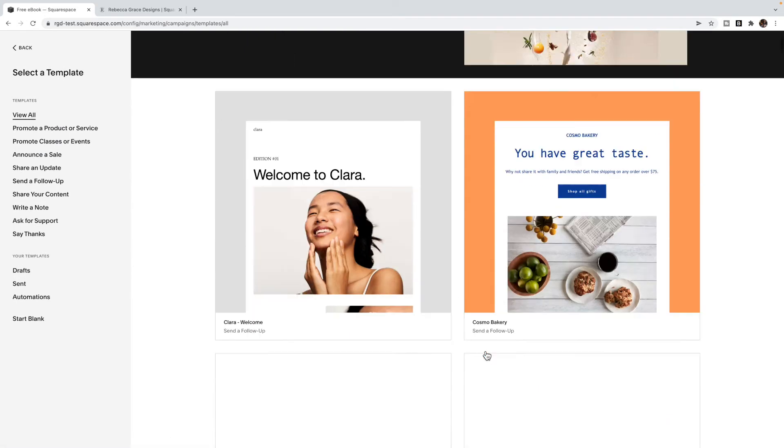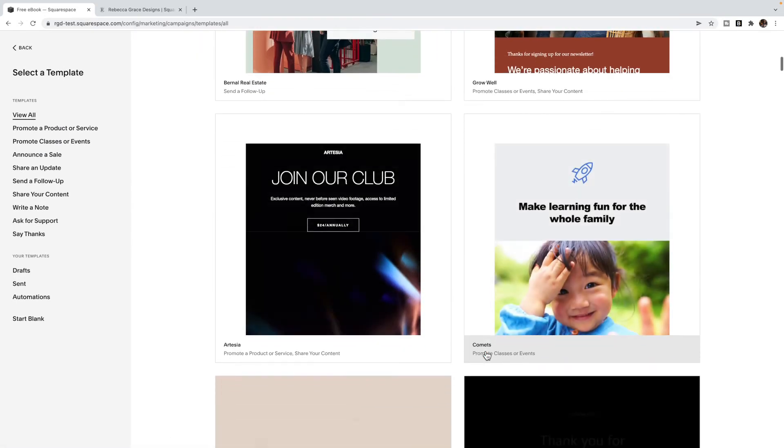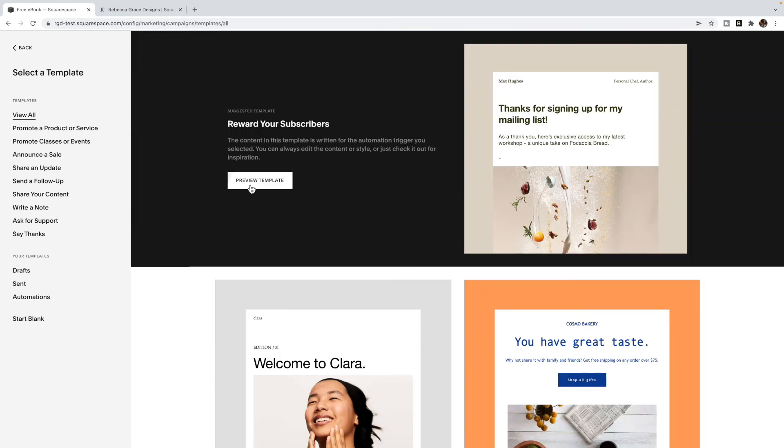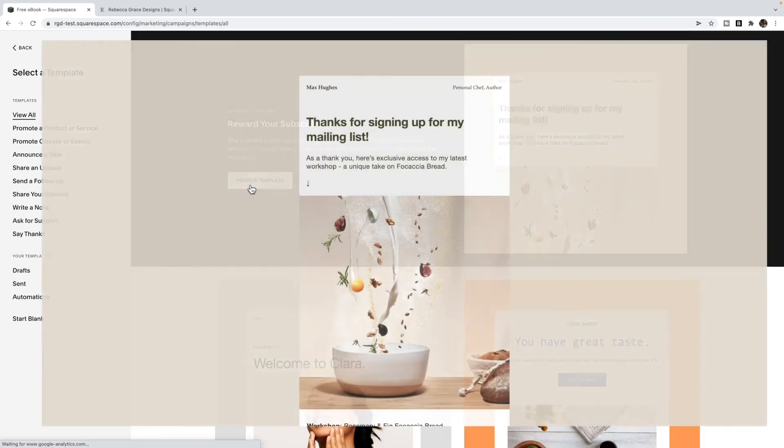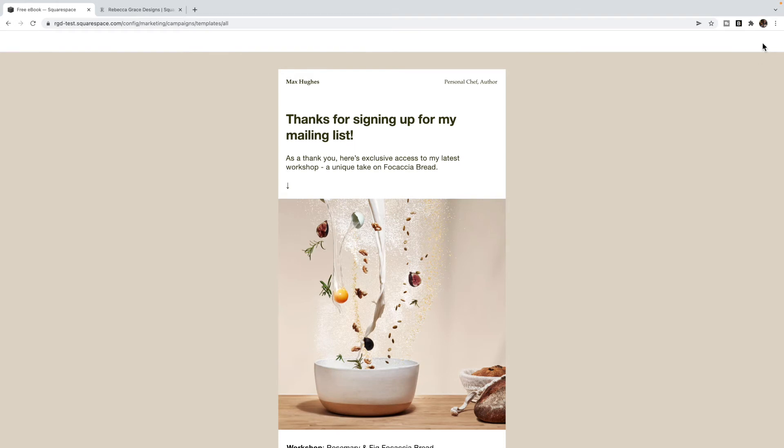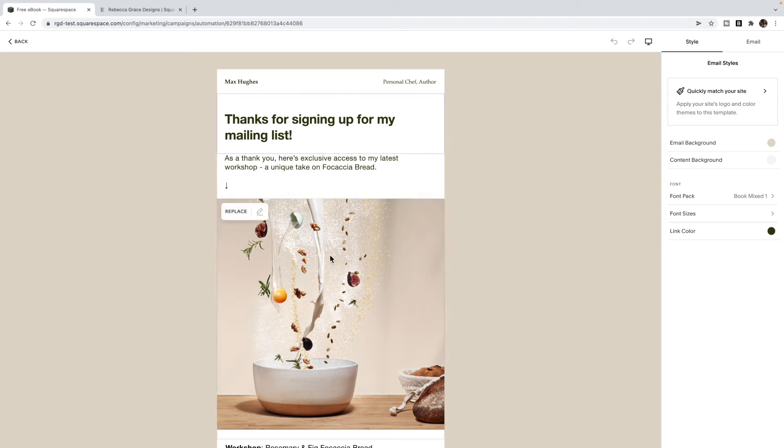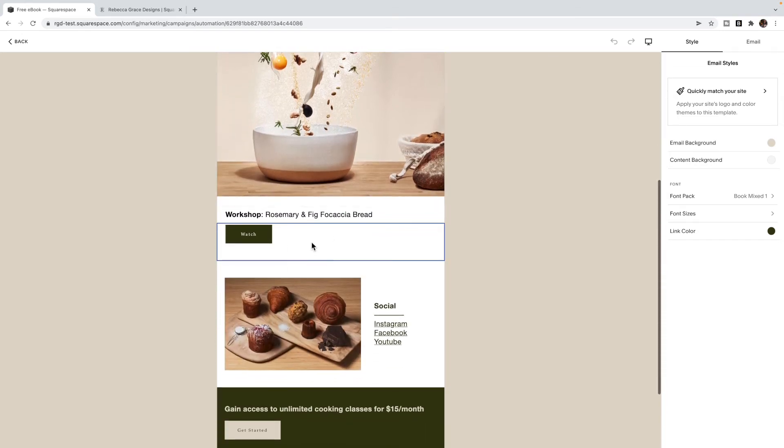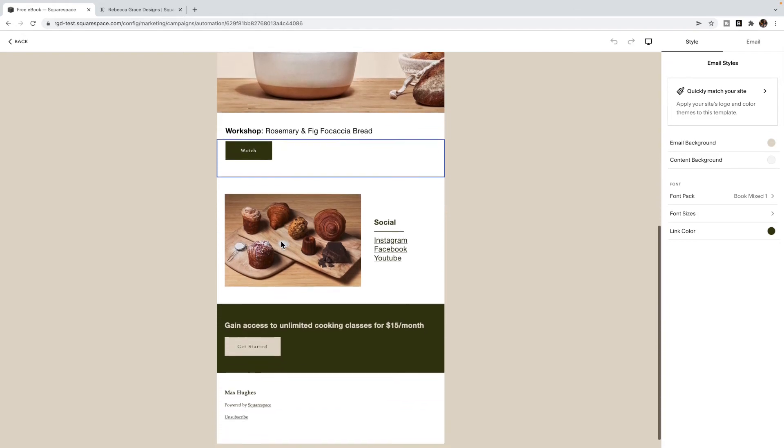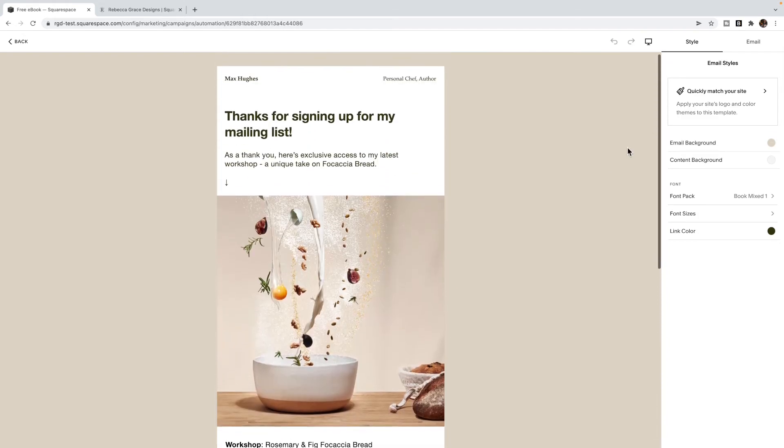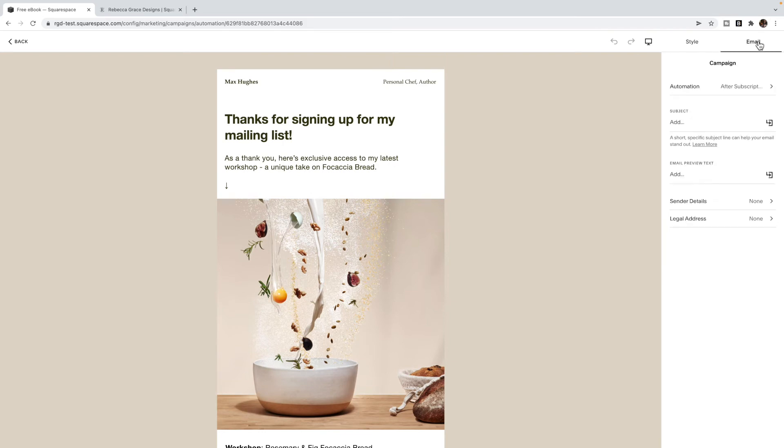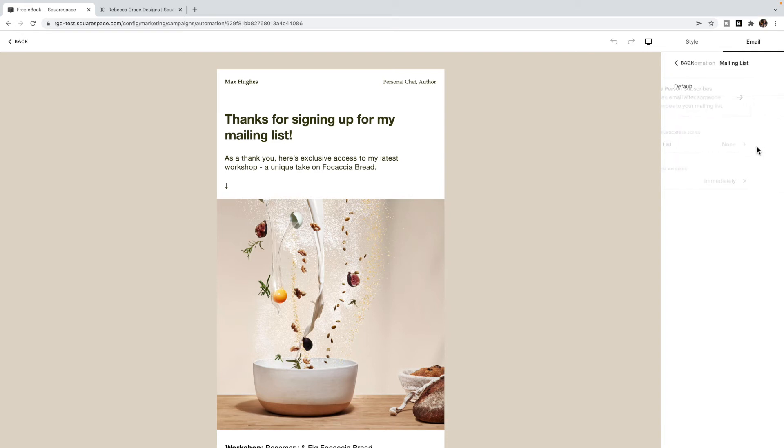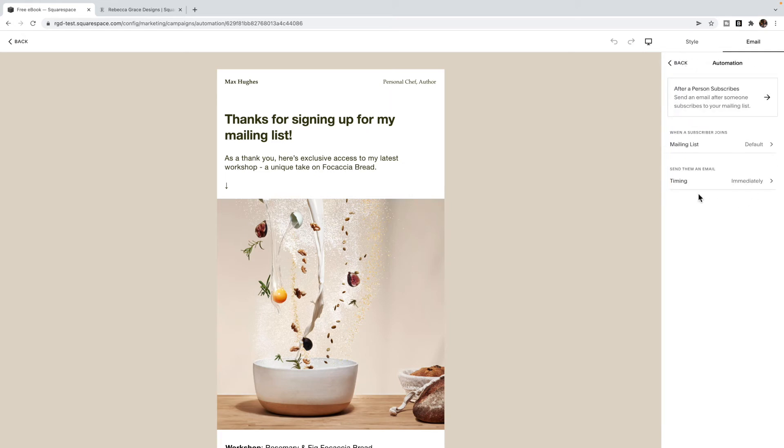You can pick a template, it doesn't matter which template you pick. In here, you're just going to design your email. And again, provide a link to that page, you can put it behind a button that says download now. And you're going to link to that page that you created in your not linked section. And then under email, you're going to choose the automation. So you're going to choose that it's after a person subscribes. You can choose the mailing list if you created a specific one or just select default. And then you want to send it to them immediately after signing up.